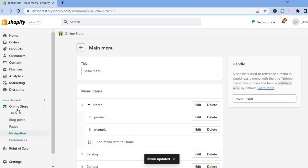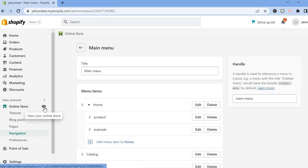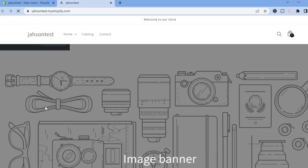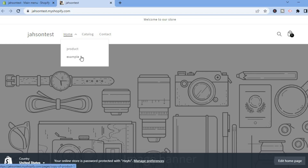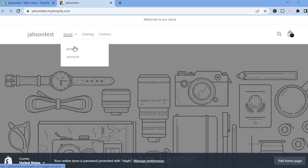Once saved, go back and select the eye icon beside Online Store to preview your store. Now if you select Home you'll see a drop down menu showing both product pages. You can also remove Catalog and Contact from the navigation as shown earlier. Hope you found this video helpful — if you did, hit the like button and subscribe.